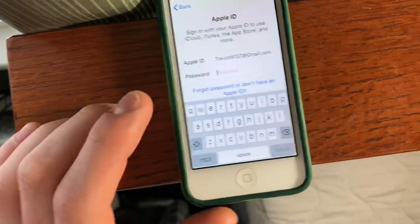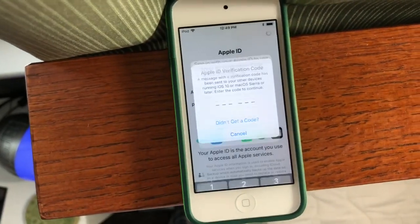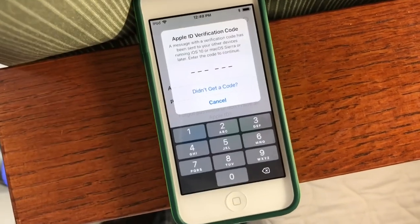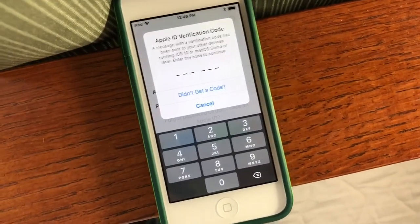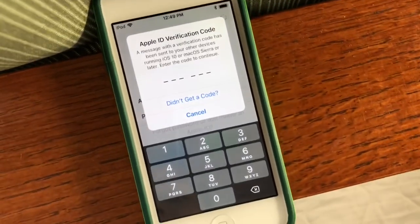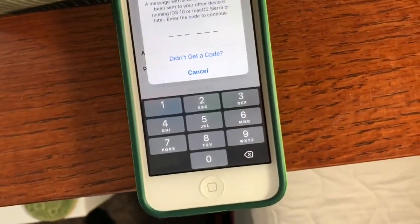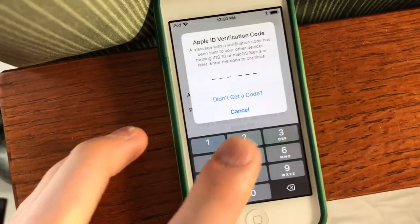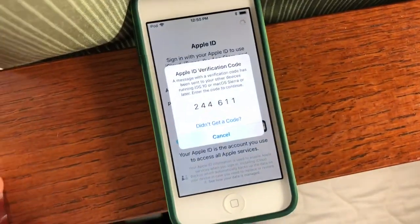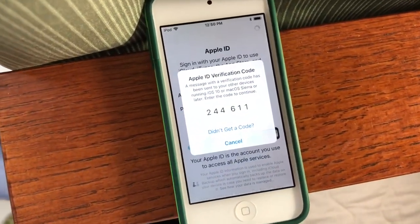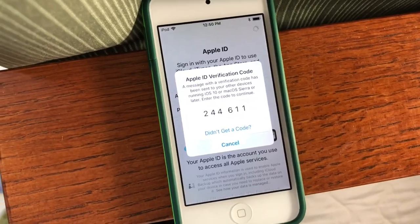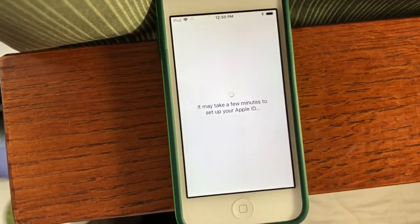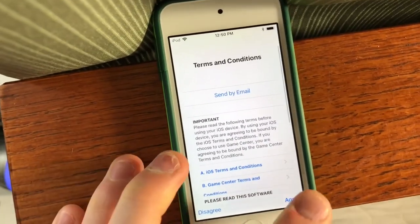So we're going to click Next, and then it will ask for your password. And if you have two-factor authentication enabled on your Apple ID, then you'll need to get a device with iOS 10 or macOS Sierra or later, and it will pop up with a code on that device that you can enter here. So you type in your code and it will automatically sign you in. Now it will set up your Apple ID, which should just take a couple seconds.